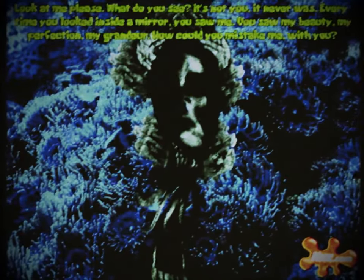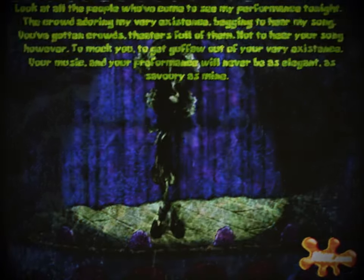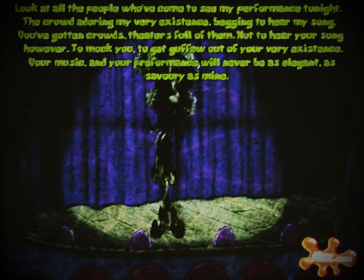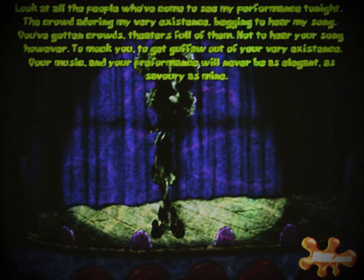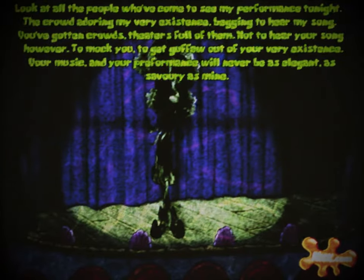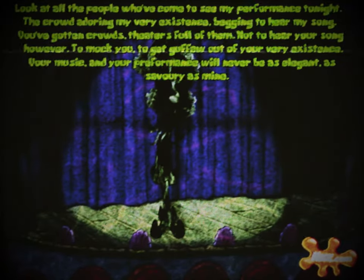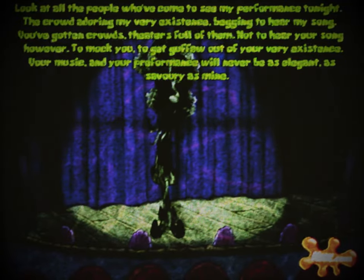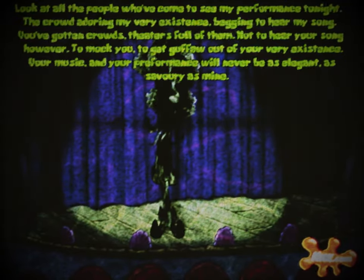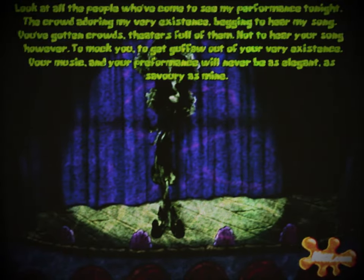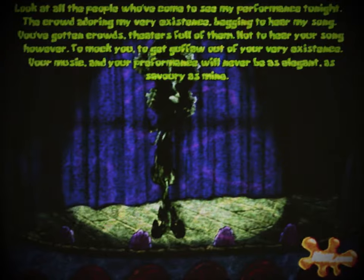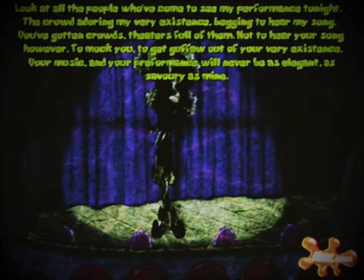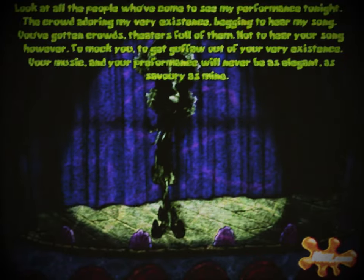Squidward looks on, wearing a confused yet petrified expression. Suddenly, it cut to the doppelganger again, now on top of a stage, a spotlight shining upon him, now accompanied by more green text: 'Look at all the people who've come to see my performance tonight. The crowd adoring my very existence, begging to hear my song. You've gotten crowds, theaters full of them. Not to hear your song however. To mock you, to laugh at your very existence. Your music, your performance will never be as elegant, as savory as mine.'